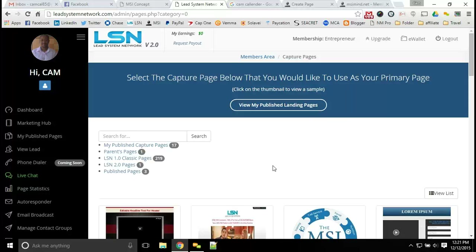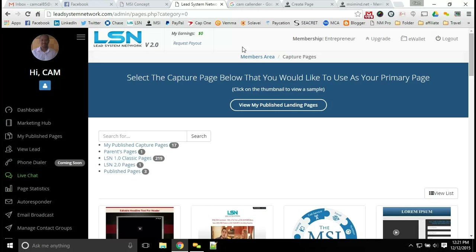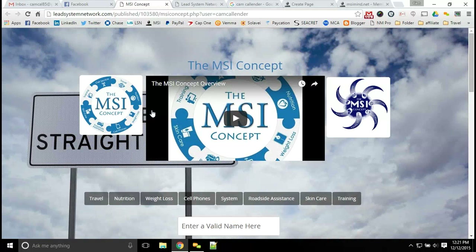Above all else, you want to make sure that you have yourself above everything else. If you don't set yourself apart, you're just like every other person out there marketing. You've got to be the difference maker so people have a reason to connect with you — whether it's the knowledge you're sharing, the product lines you're offering, or the personal connection you make with each individual. That's why we have so many product lines with the MSI concept — everyone is interested in something a little bit different.